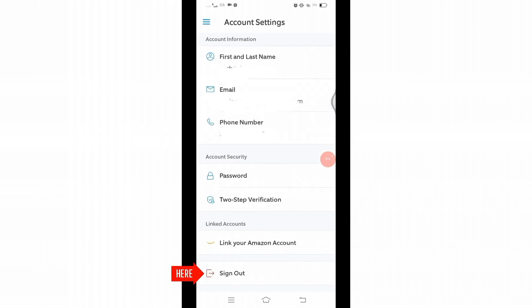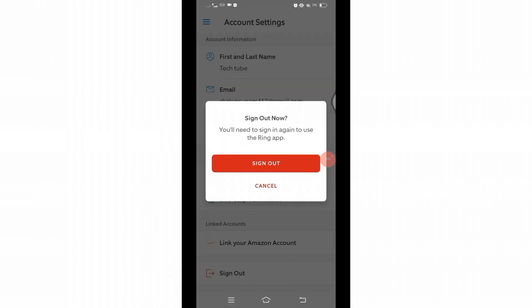You just have to click on that sign out option. Once you sign out from this device, you will need to sign in again to use this Ring application. You will have to verify your account with a verification code. If you are okay with that, go ahead and tap on that sign out option.